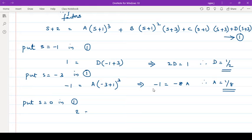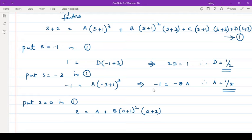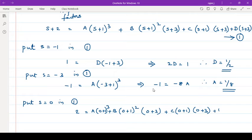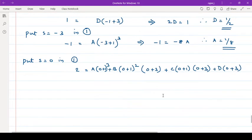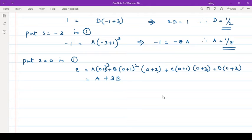Putting s equal to 0: left side is 0 plus 2 equals 2. Right side: a into 1 cubed, plus b into 1 squared into 3, plus c into 1 into 3, plus d into 3. So that is a plus 3b plus 3c plus 3d equals 2. We have the values of a and d.